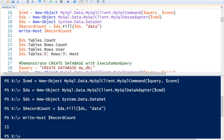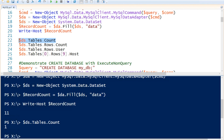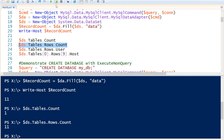Another way to check, we can call our dataset object with the Tables property and call the Count property. This will also return how many tables are in our dataset. So we've got one table, but we had 11 records selected into the dataset. We can also see how many rows are in our dataset by calling the Tables property, then the Rows property, and then the Count property — and you will see that we have 11 rows in the table in the dataset.